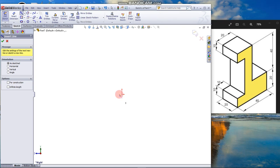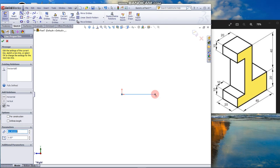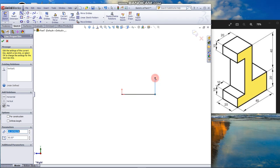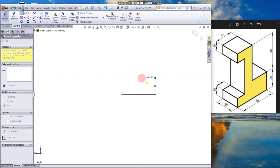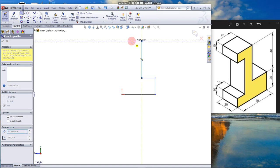Start from the origin, drag the cursor to approximately the length of the model. Make sure the horizontal relation is displayed, click. Make sure the vertical icon is displayed around 20, click. Go in horizontal, click. Go in another about 40, click.